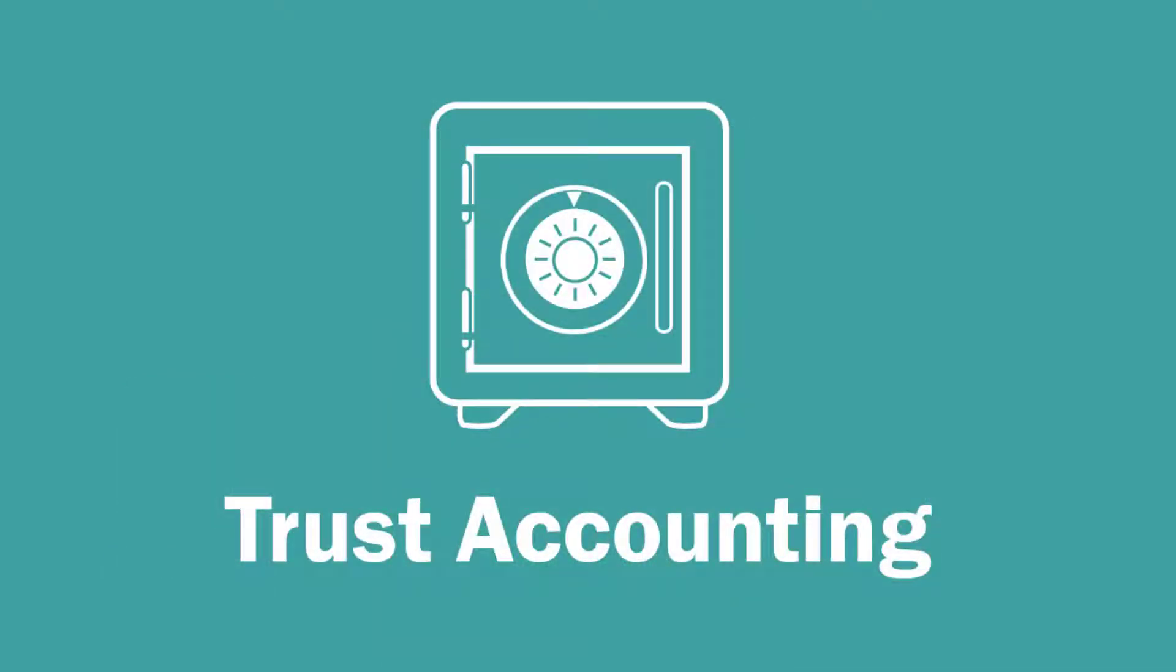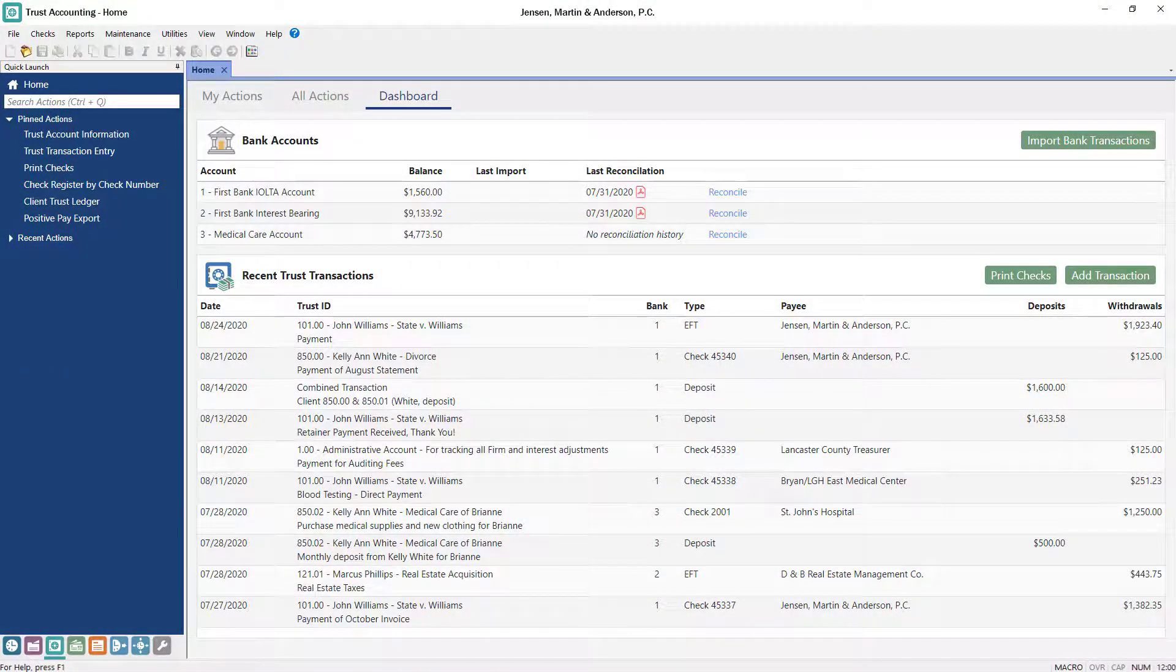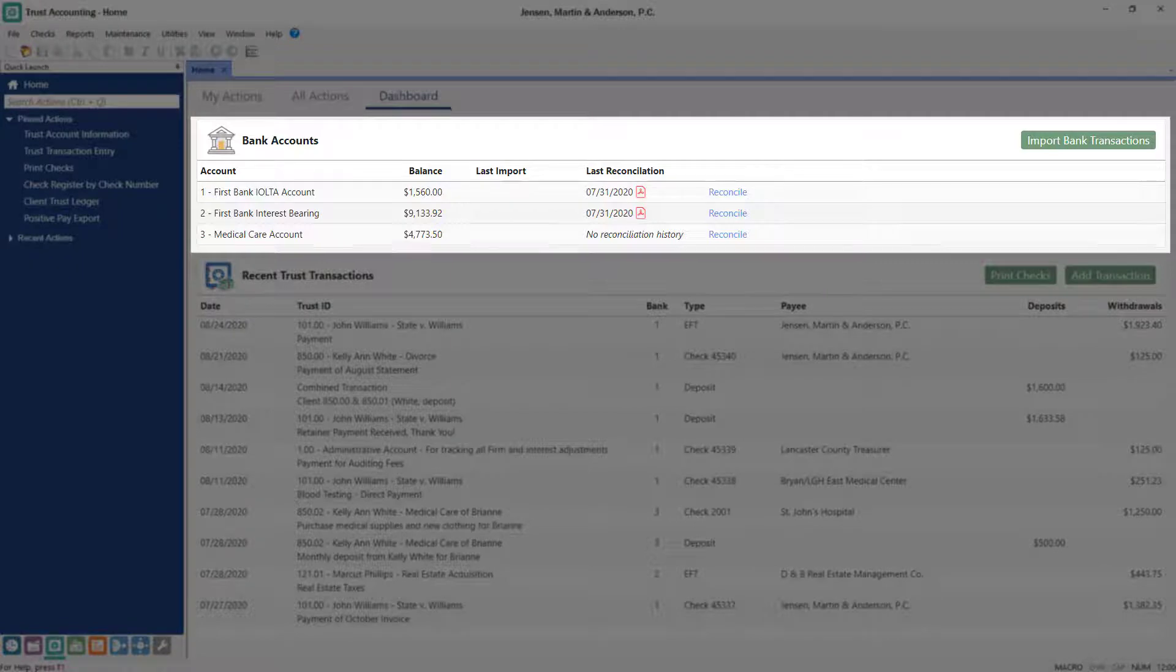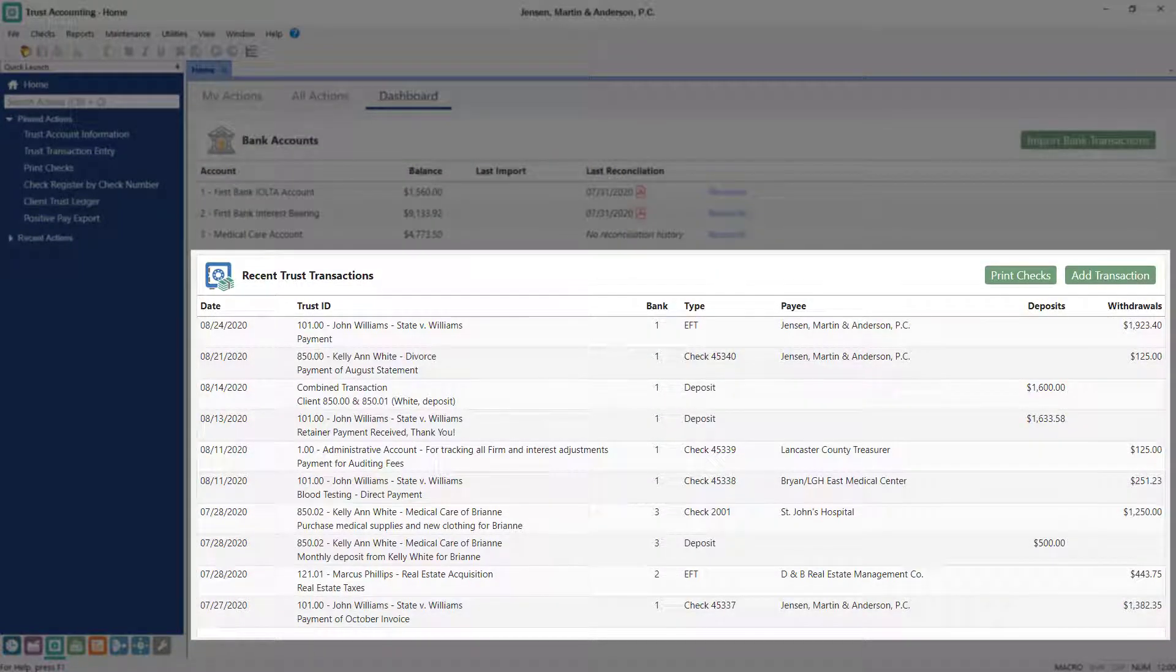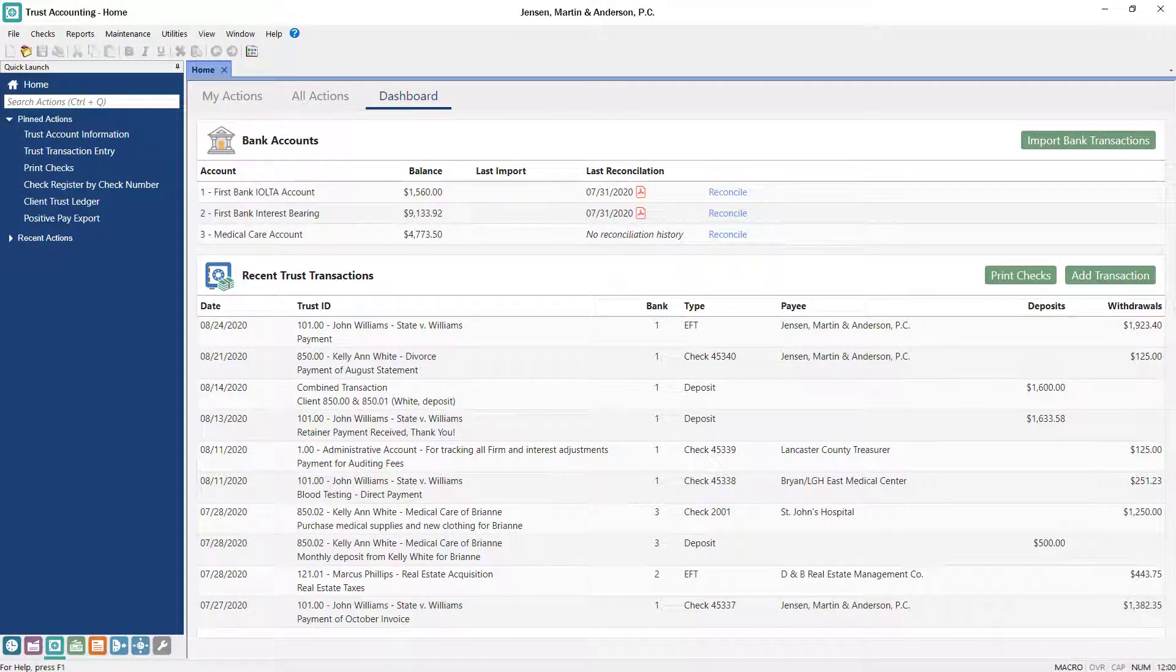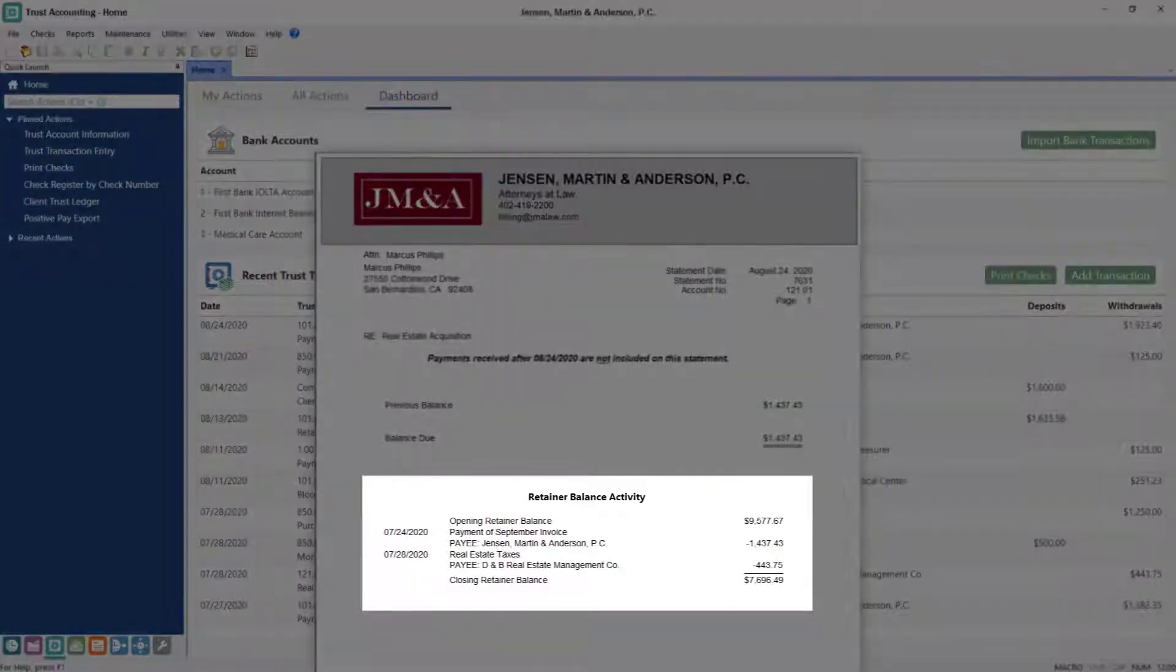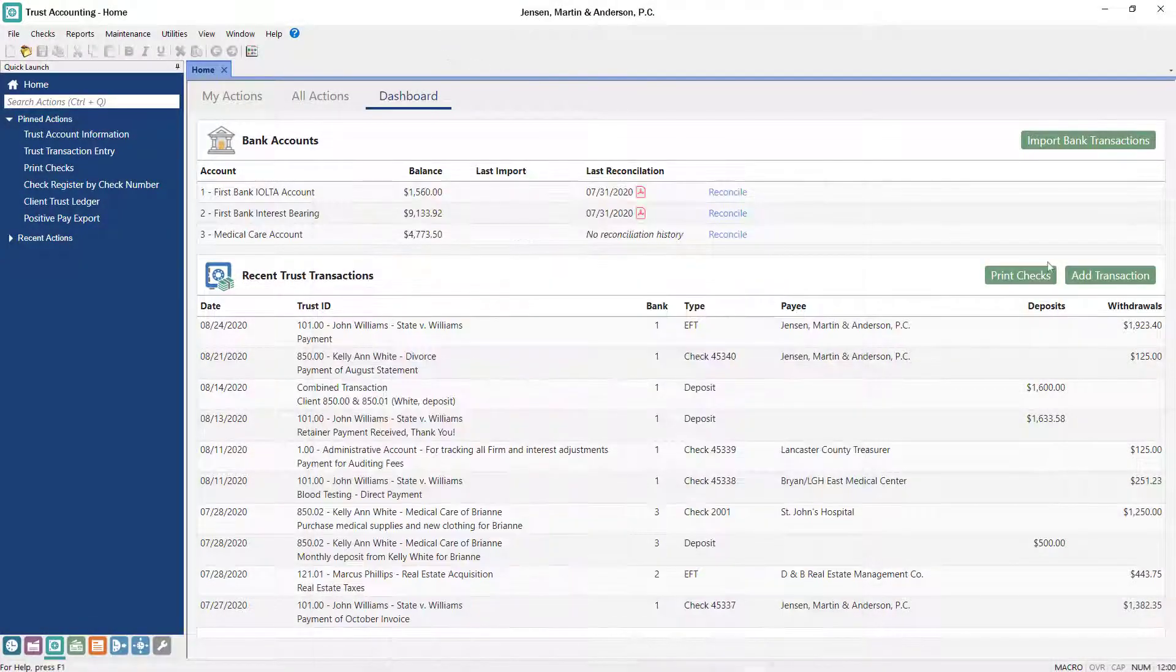Tabs3 trust accounting helps you manage your trust accounts by staying compliant with state trust regulations and keeping your books up to date. Use the trust dashboard to easily monitor your trust bank account balances and reconciliation status, recent transactions, and easily print checks or add transactions with the click of a button. Since trust accounting is seamlessly integrated with Tabs3 billing, payments can be automatically applied towards statements and your clients can view summary or detailed information about trust activity.